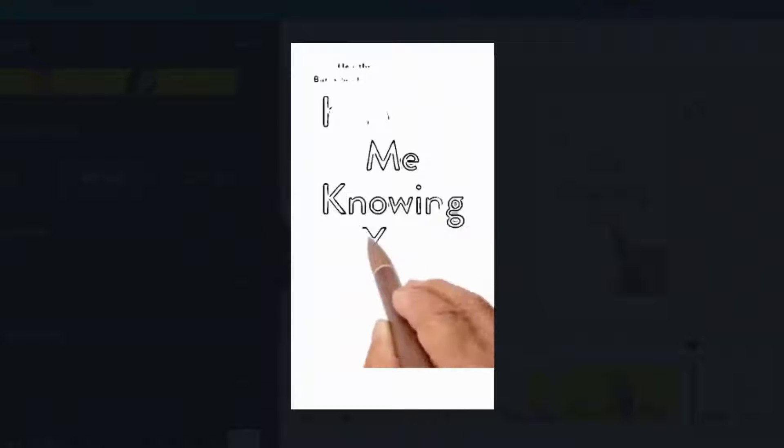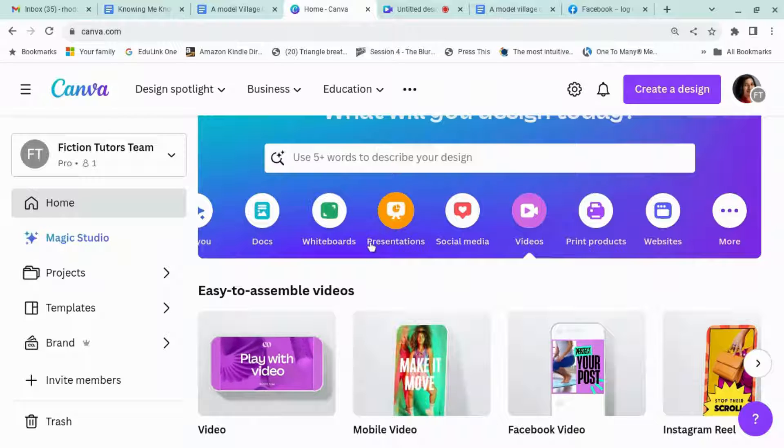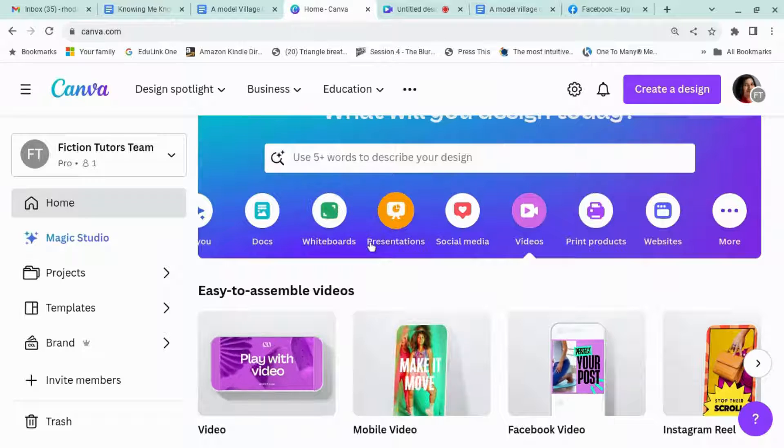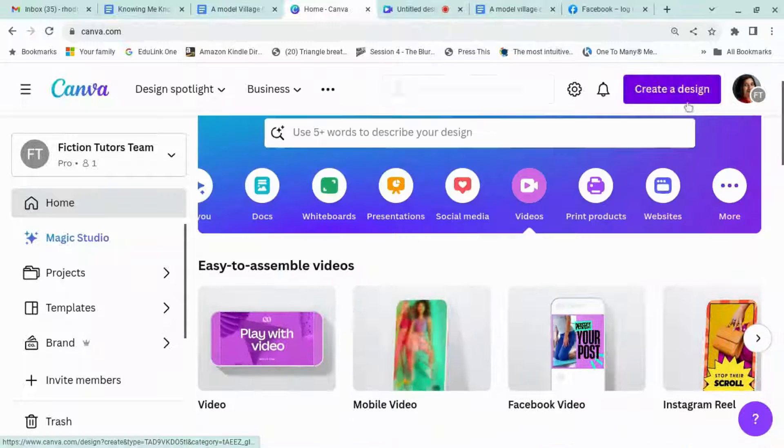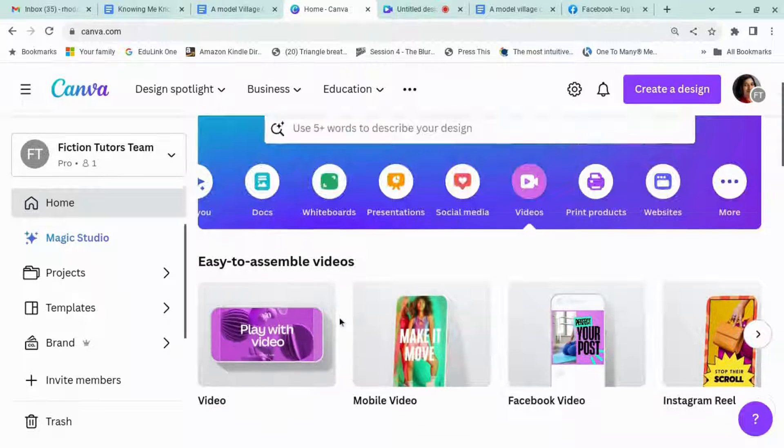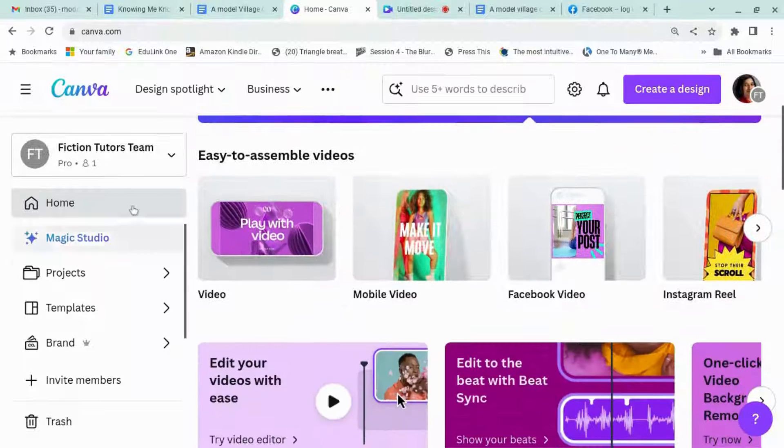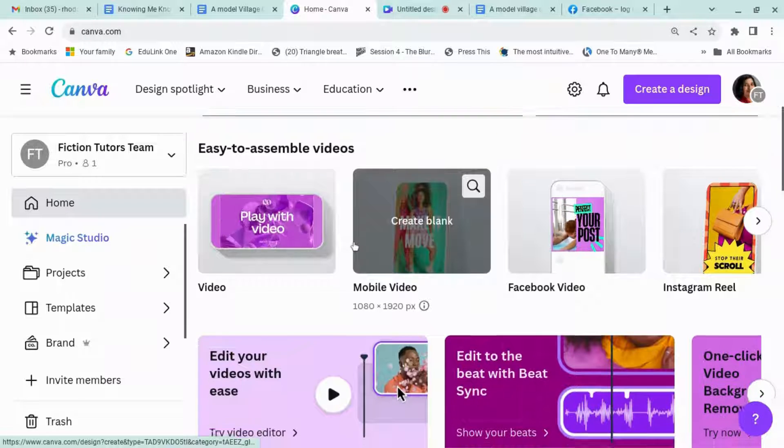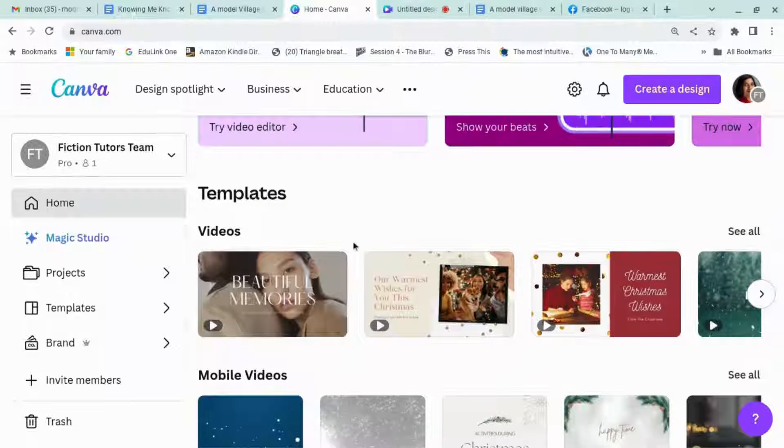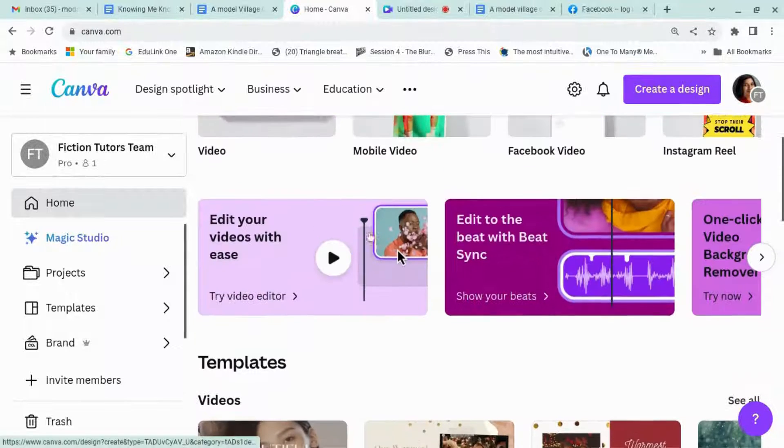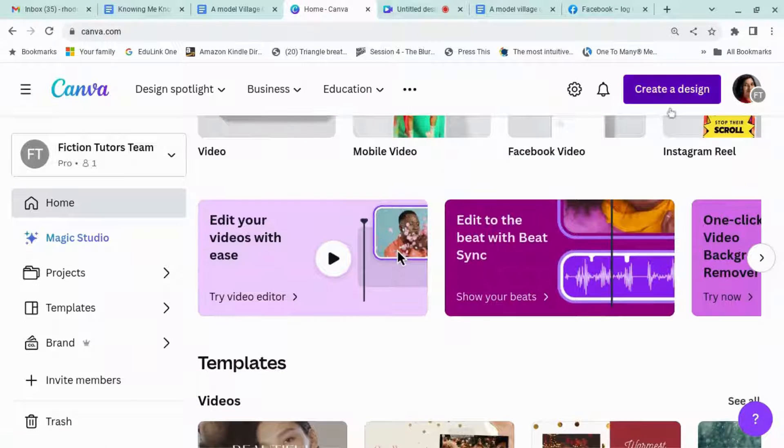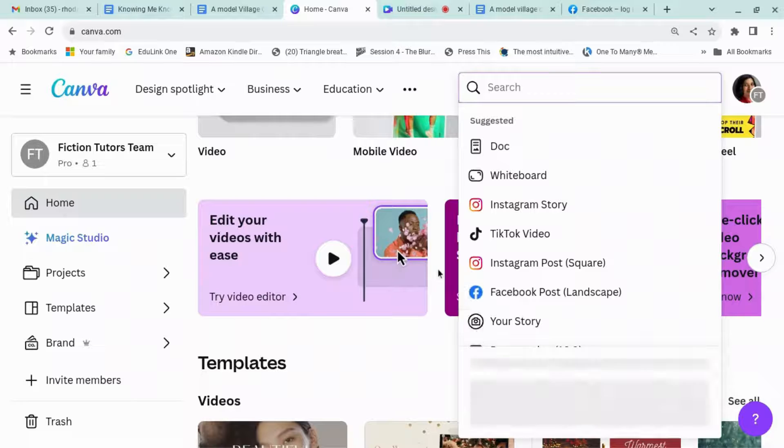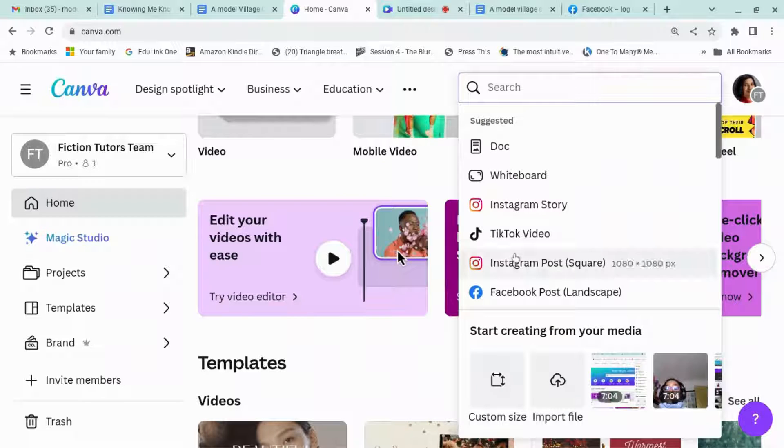Okay, let's get going. I haven't tried this before, so let's see if this works. Create a design. Let's go for TikTok video.